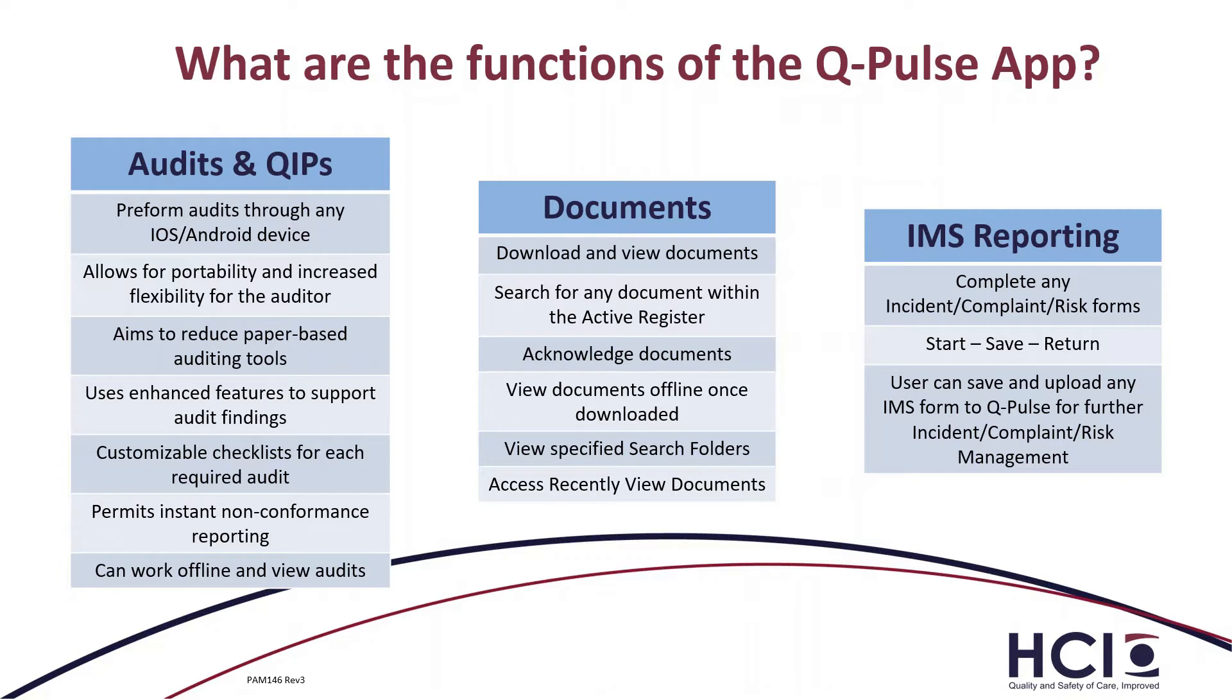It also uses customizable checklists for each required audit. So the checklists are built within QPulse and I'll go through that in the next few slides. The checklists are very important because as you're walking around, you're checking them off on your device. It permits instant non-conformance reporting. So as you find a non-conformance and you want to raise a QIP against a particular question, you can raise that non-conformance straight away on the device. And then it can work offline and you can view the audits offline also.